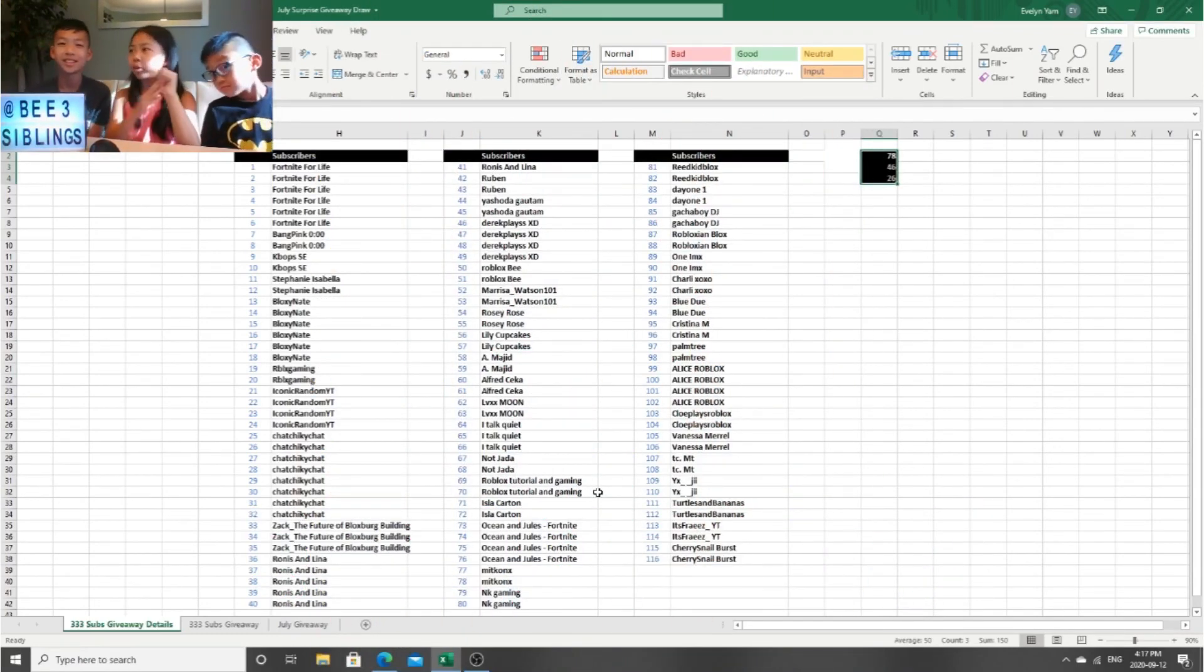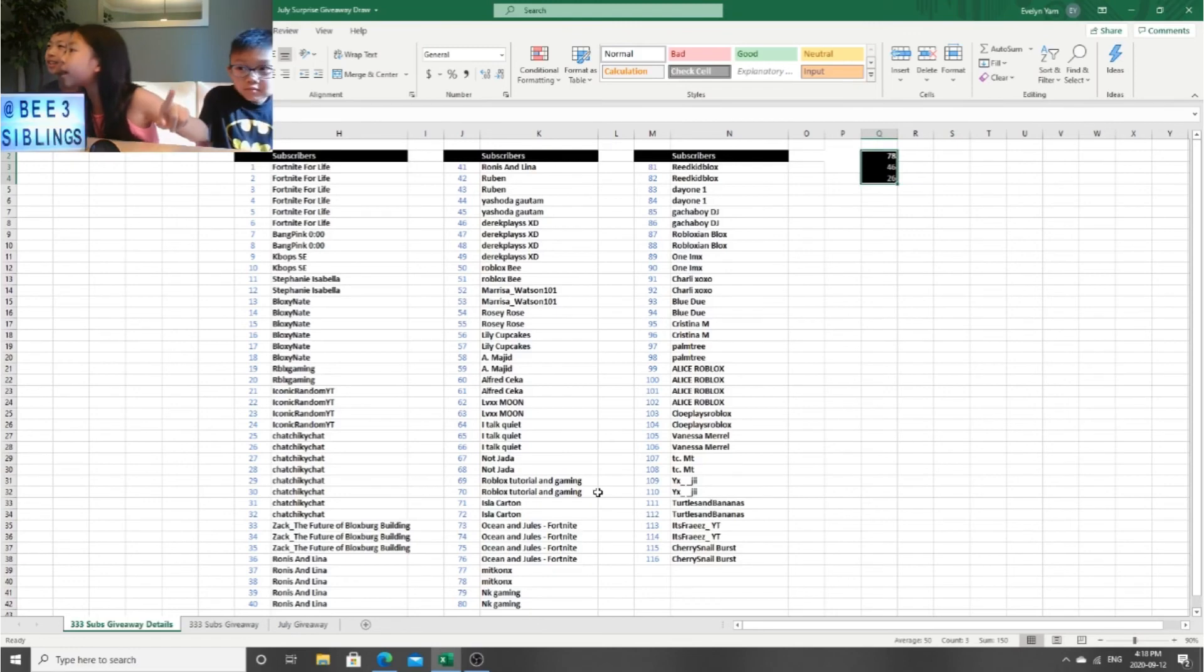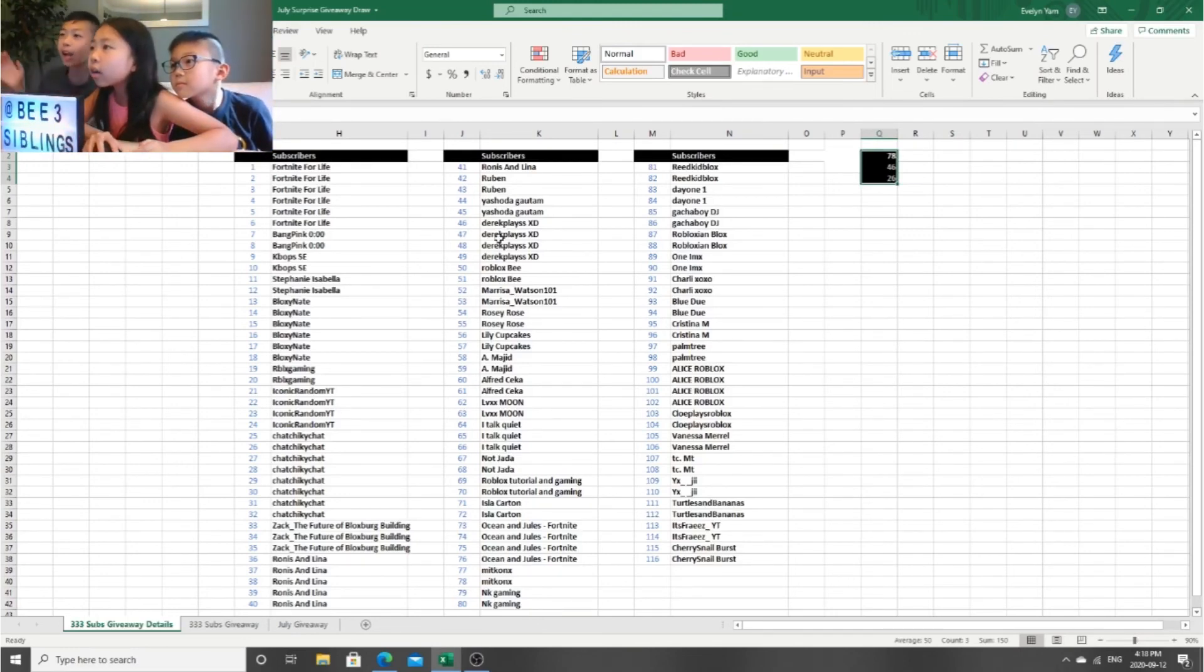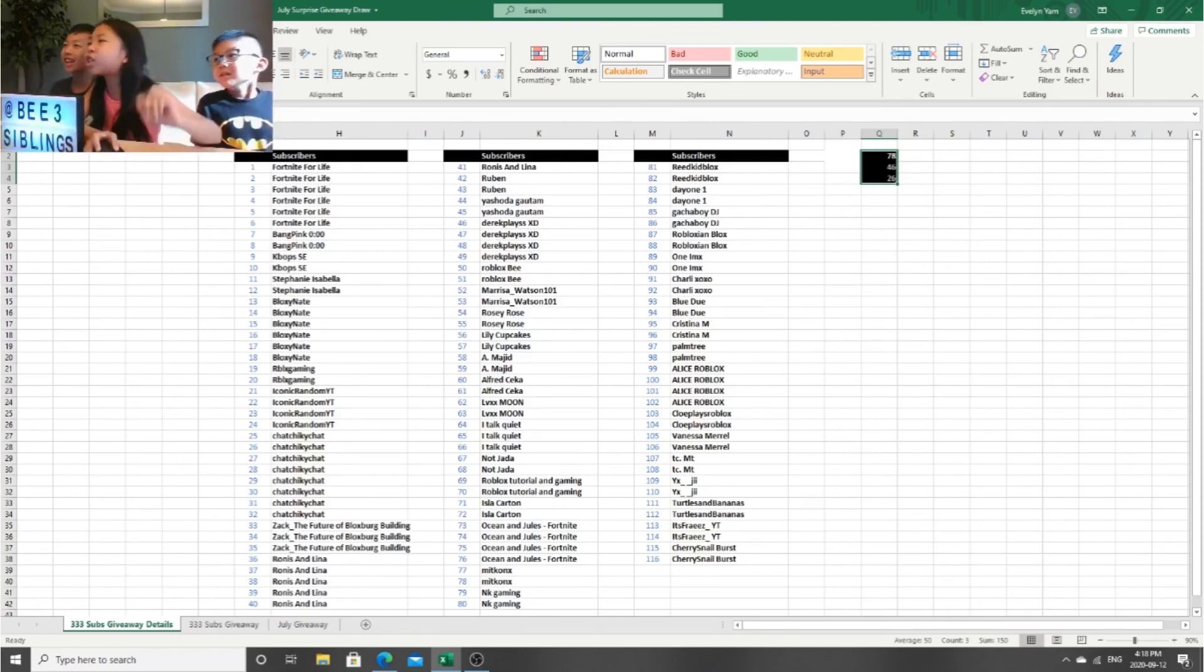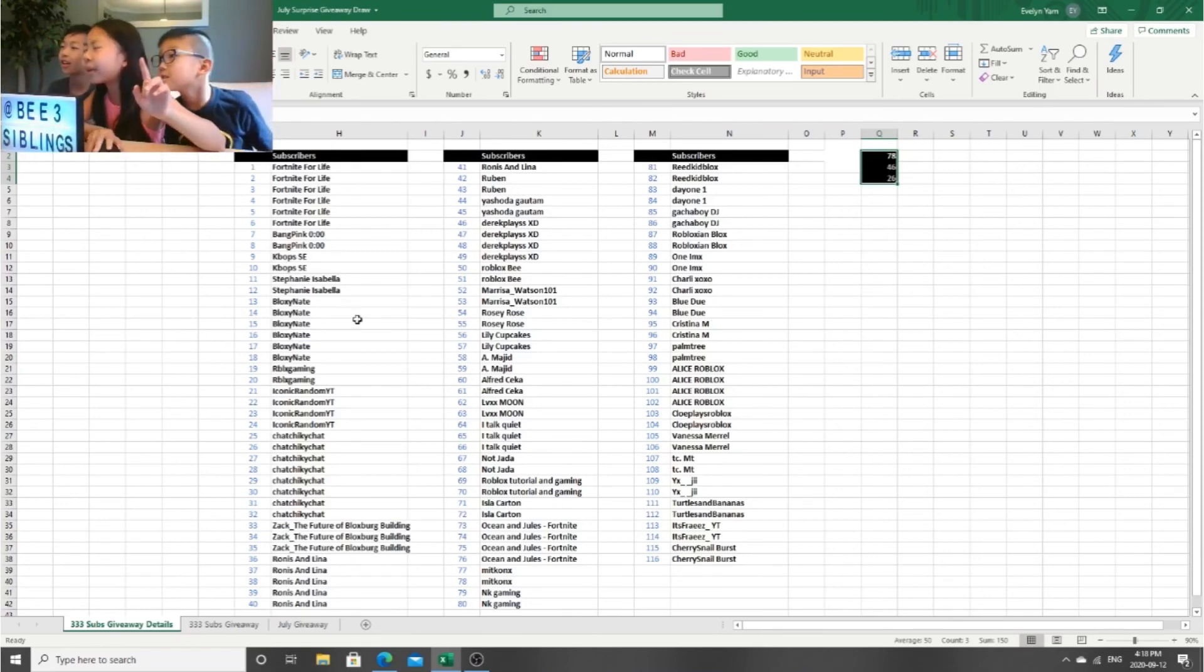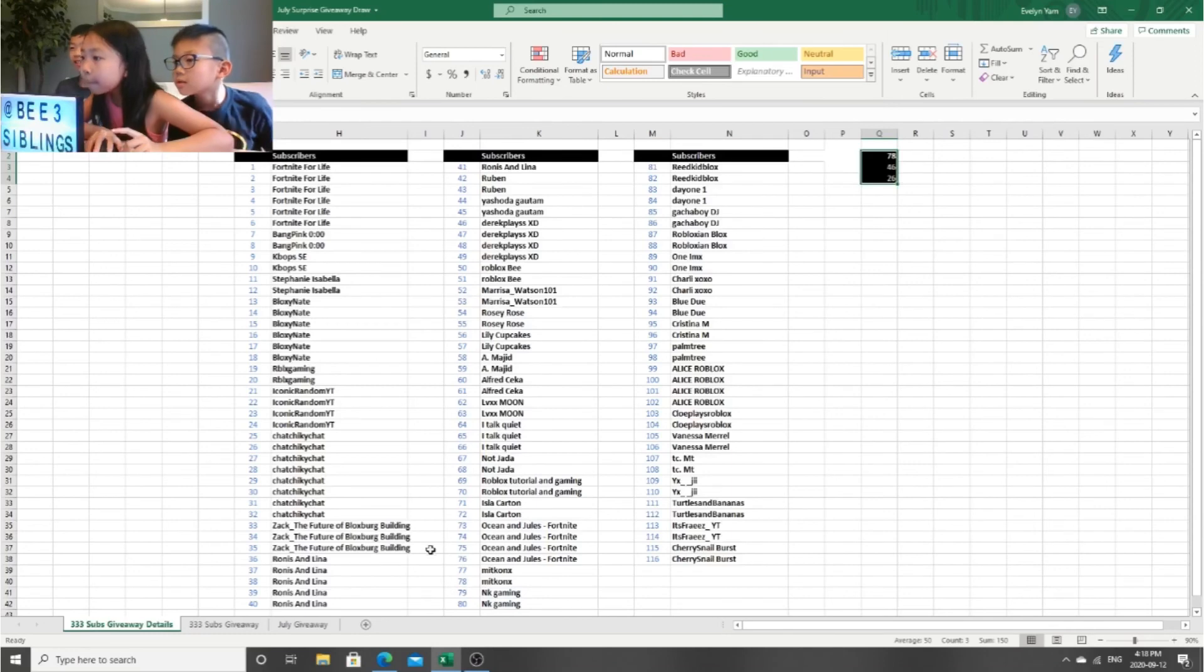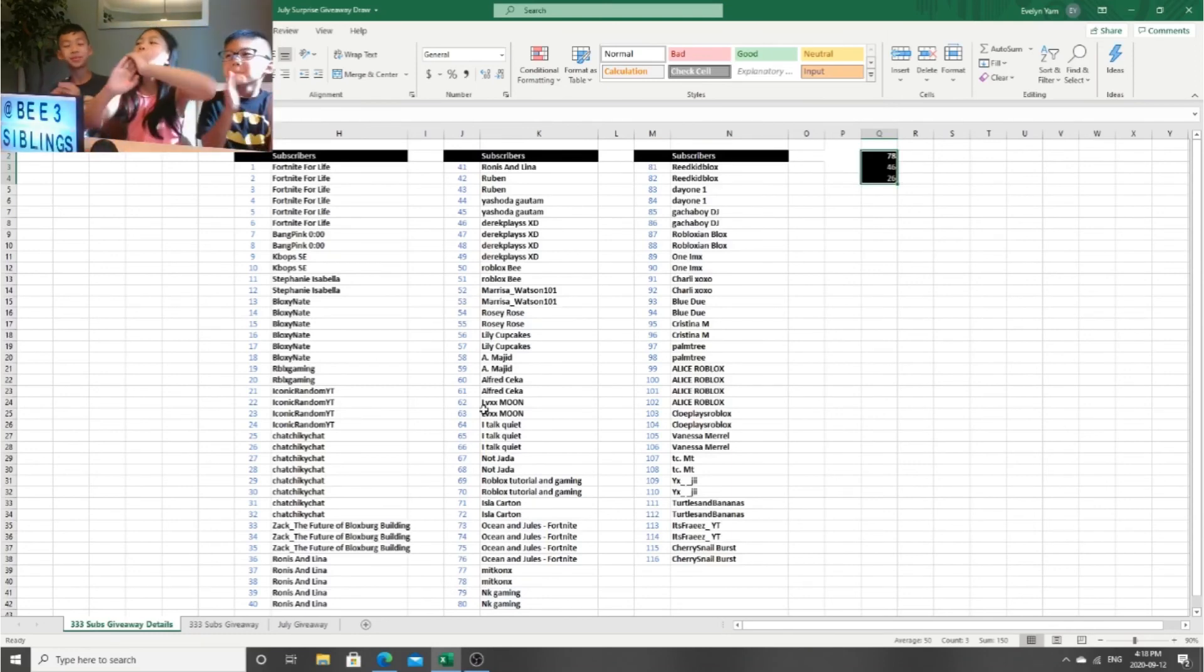And in second place, it is 46. Who's in 46? It's third place, congratulations. And in 78, it's Mick Knock. Mick Knock, congratulations to all the winners.